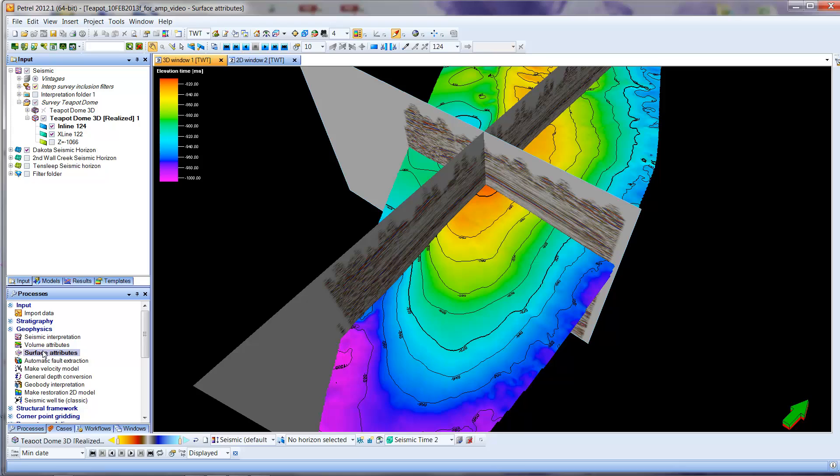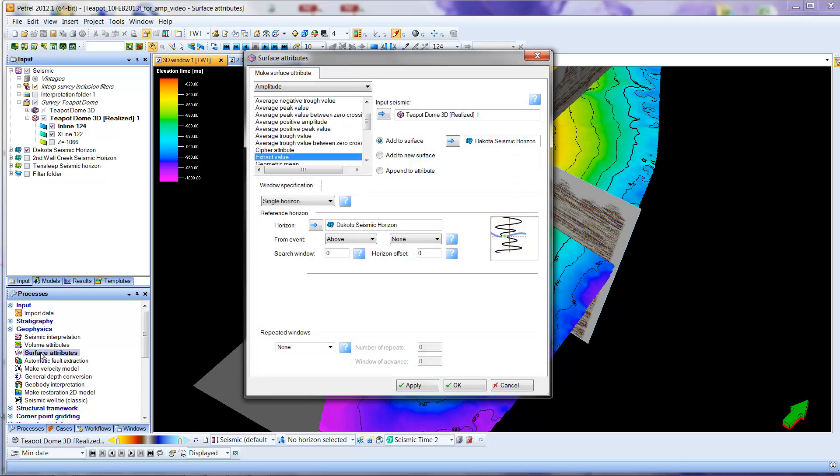So I'm going to go down here, this is under geophysics in the pane to the lower left, and surface attributes is what we want. I've double-clicked it, and this now allows me to select surface attributes.